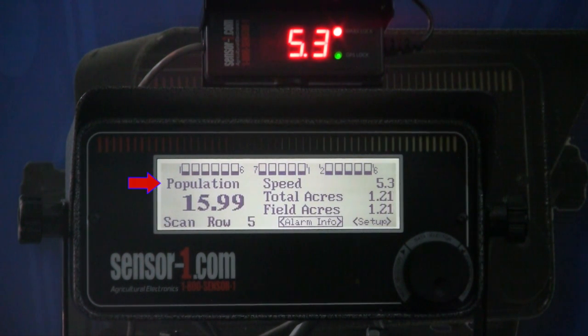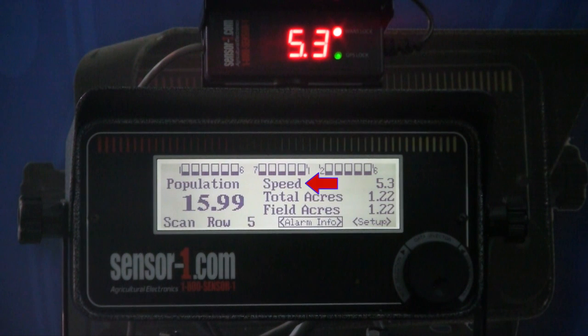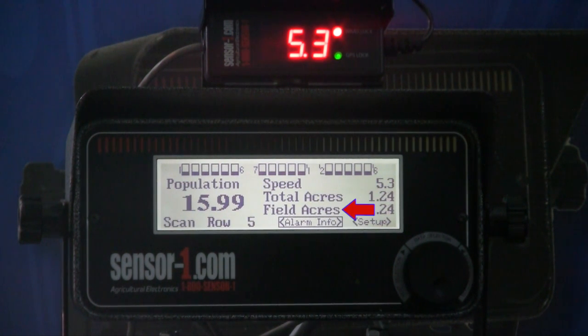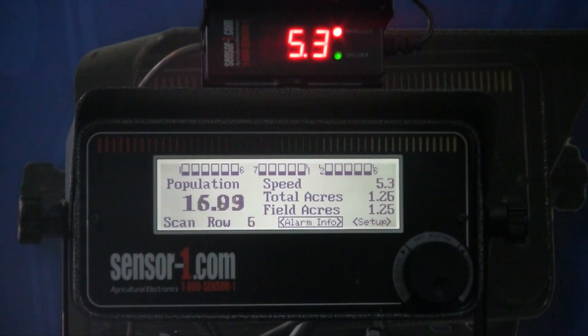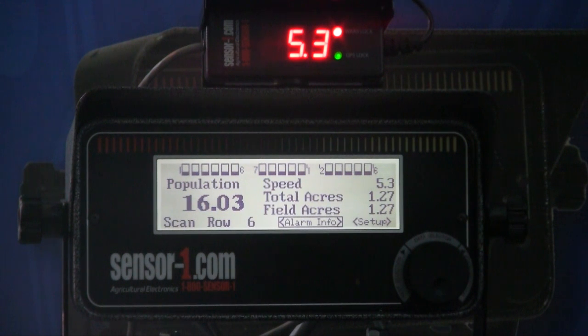As you see, we have the population, speed, total acres, and fill acres. These are the things that you can set to monitor as you're moving.